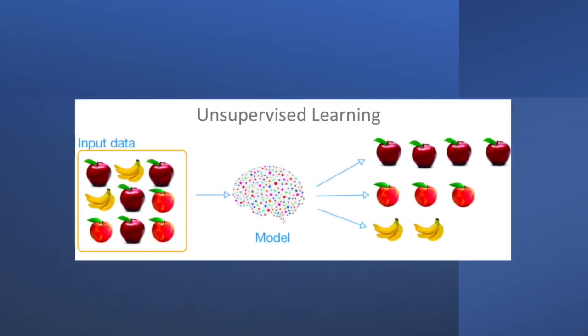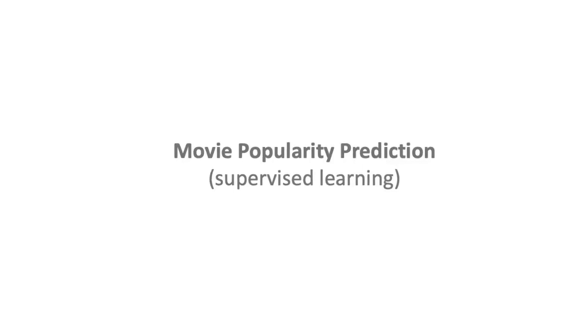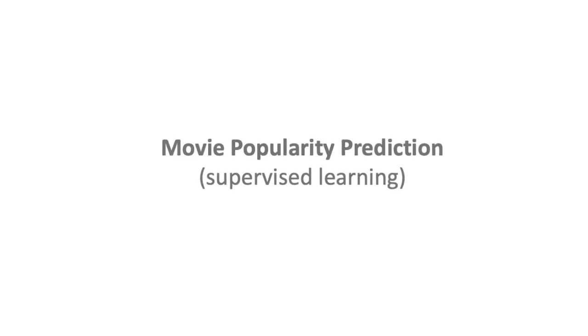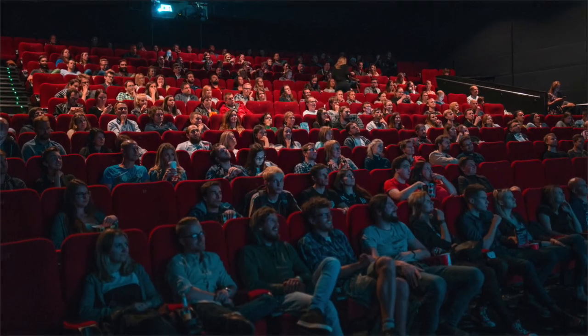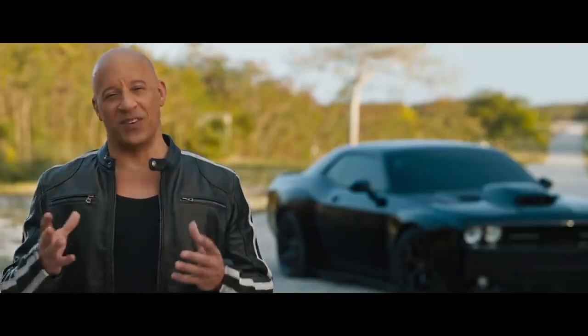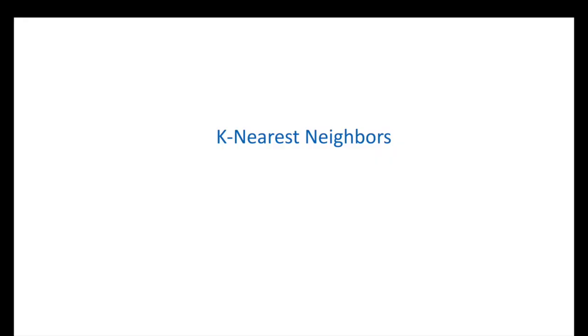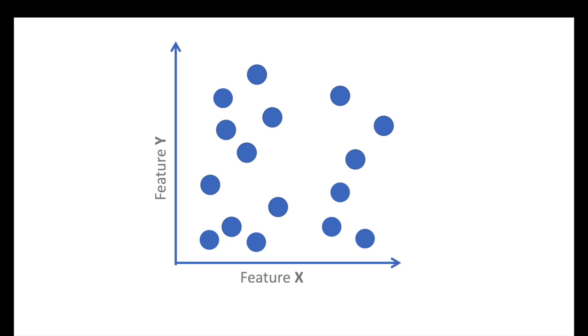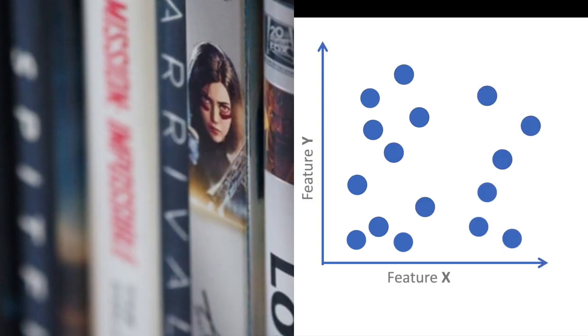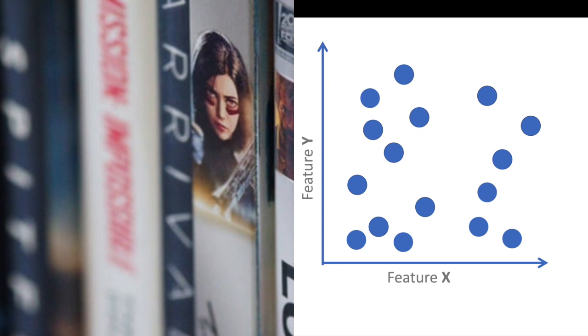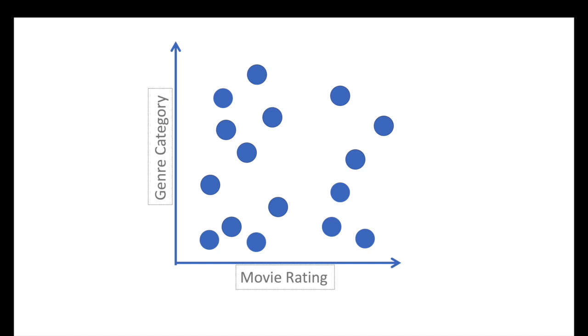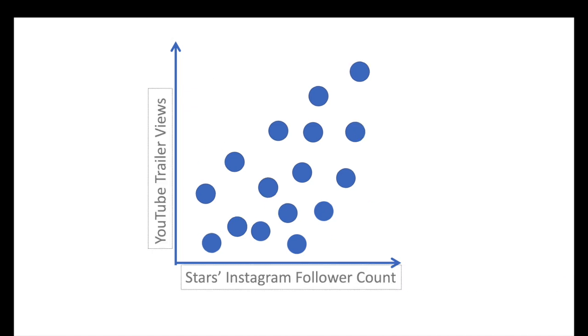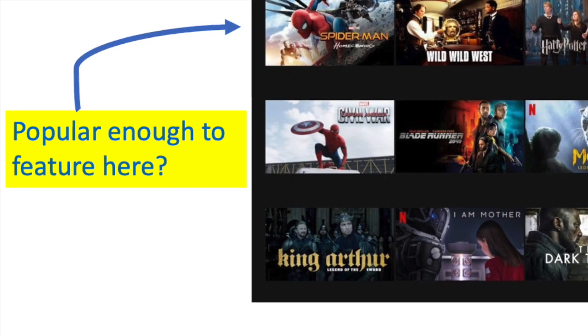To help understand the intuition behind recommendation models, I'm going to first walk through a supervised learning example in predicting movie popularity. One of the most basic algorithms is called K-Nearest Neighbors. Let's say you have some data for different movies that were previously released on a movie streaming service. Each sample or dot is a movie and the axes are some features associated with those movies. So this could be genre and movie rating, or we could use the number of YouTube trailer views and the total Instagram followers for the featured cast. Whatever these features are, they provide insights into movie popularity, which we're trying to predict.